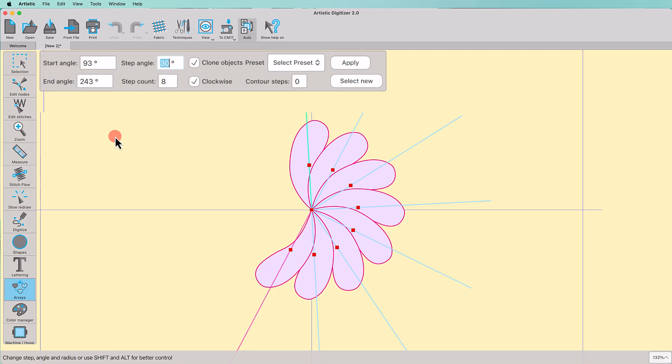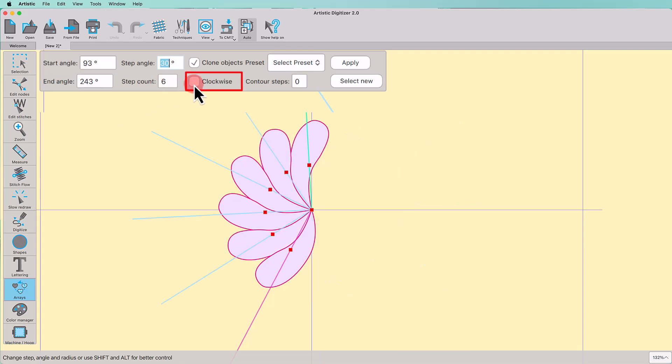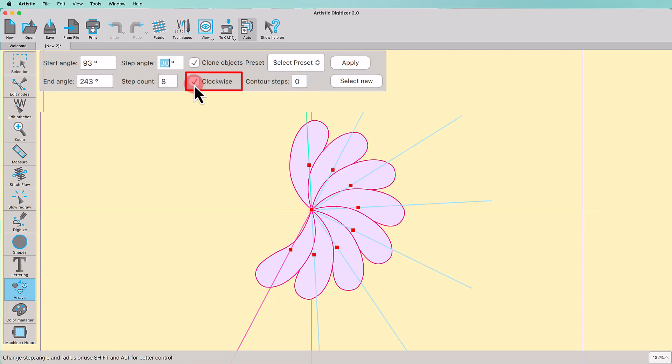Using this checkbox, you can select if you want the circular Array to be created clockwise or counterclockwise. Enable this option to mark the copies of the original object as clones. Stay with me till the end of this video for an example of cloned objects.